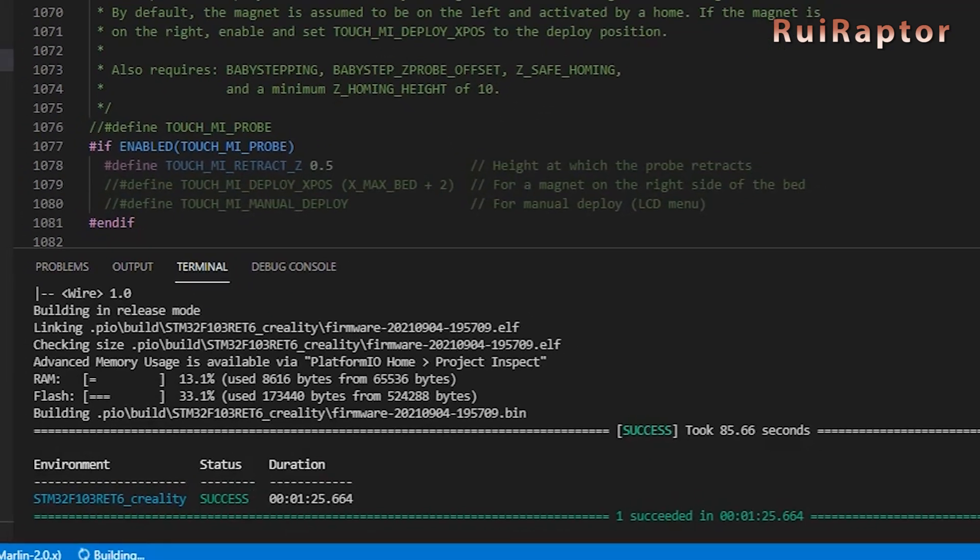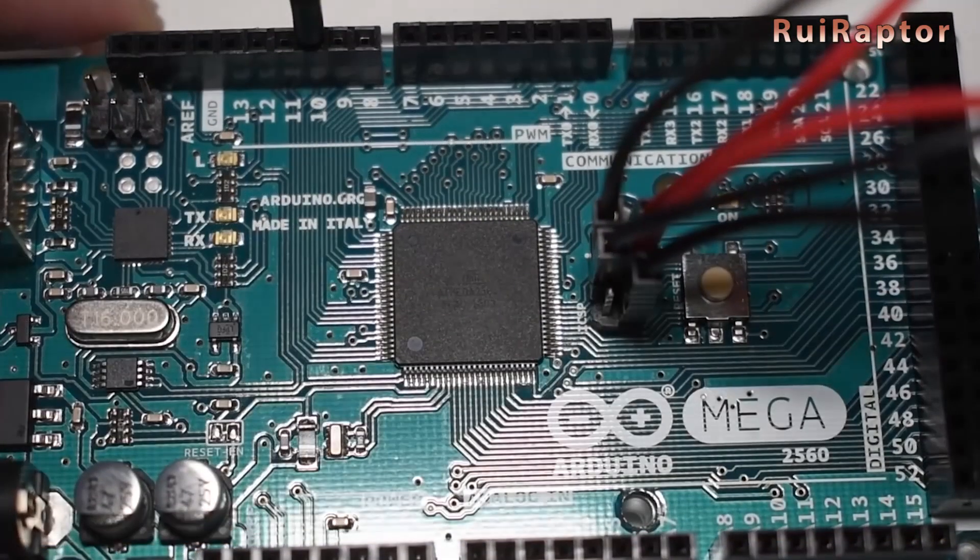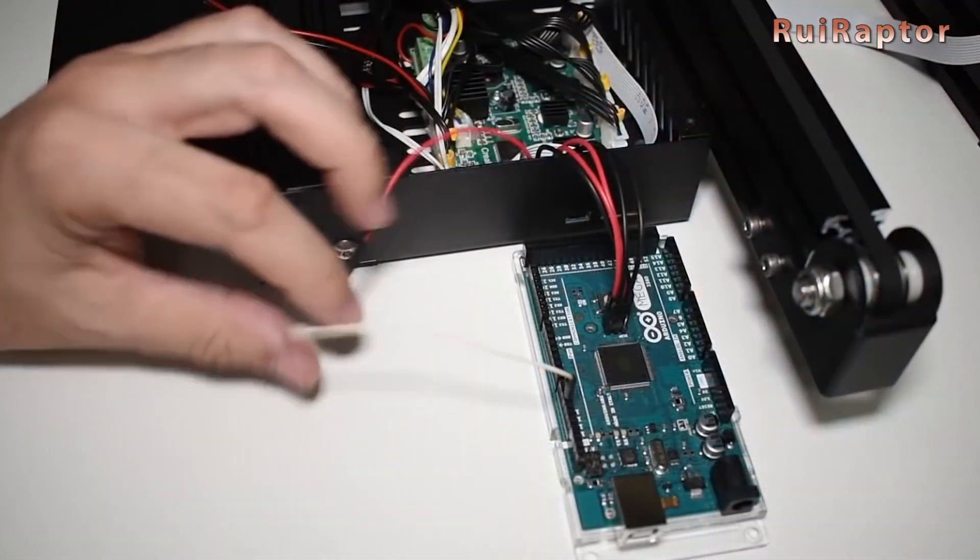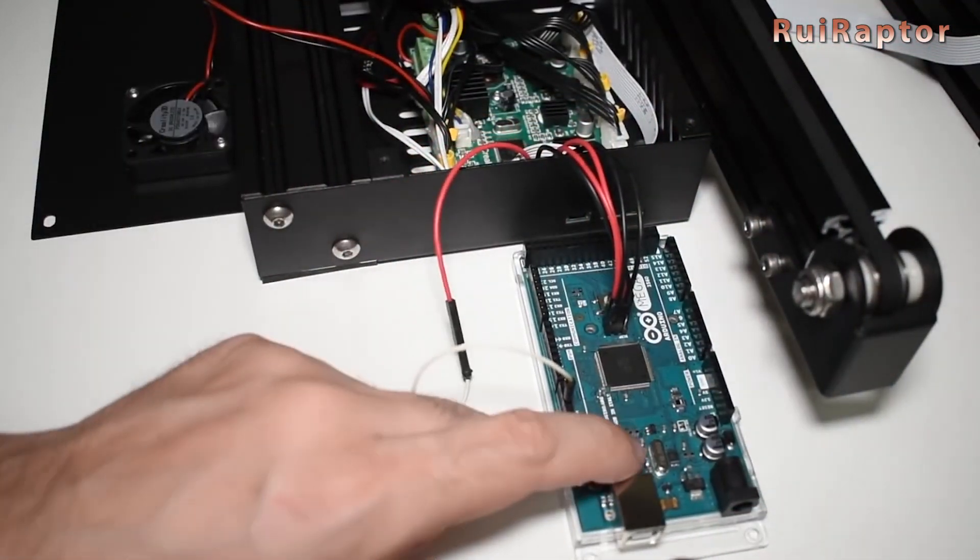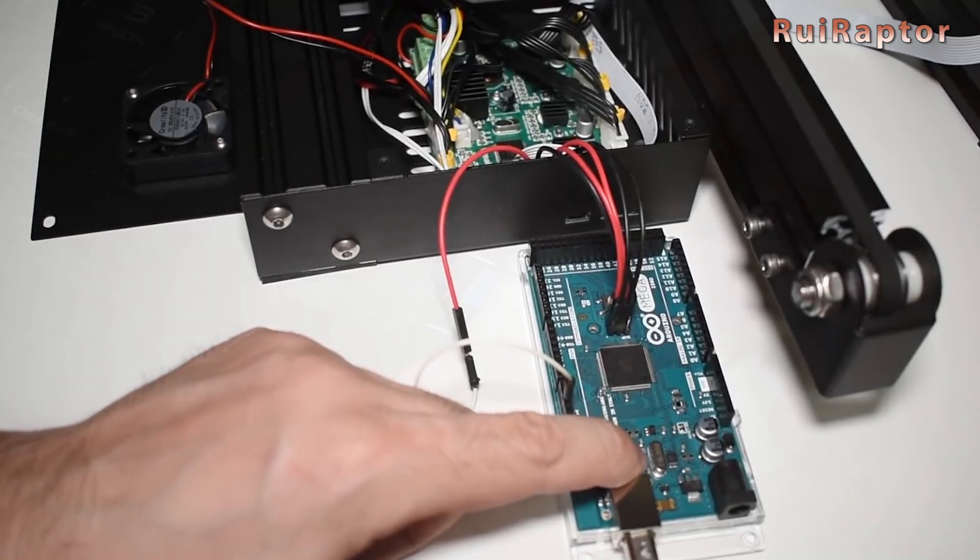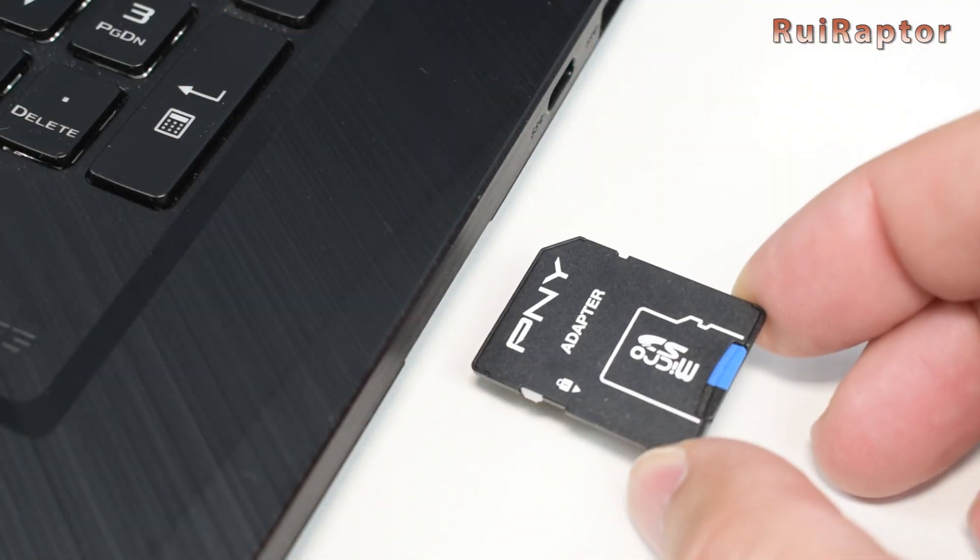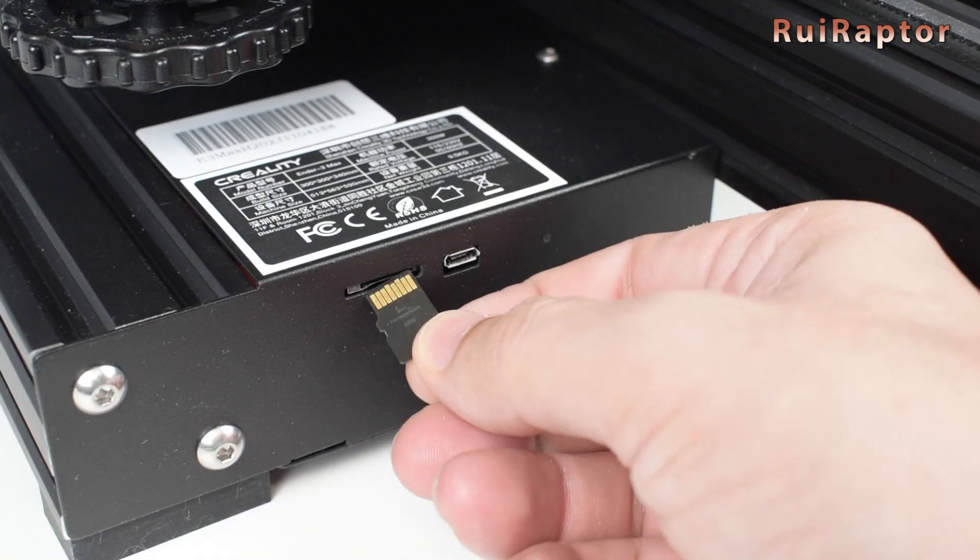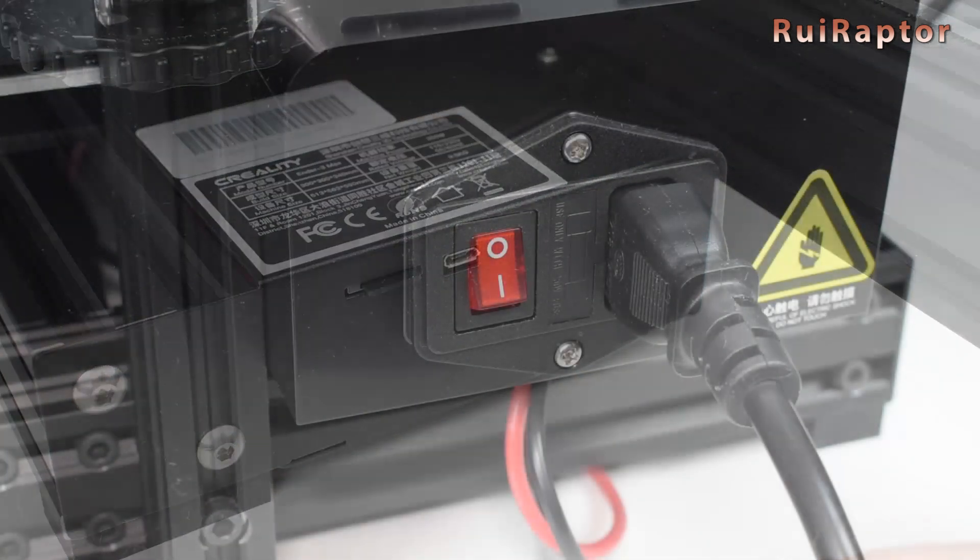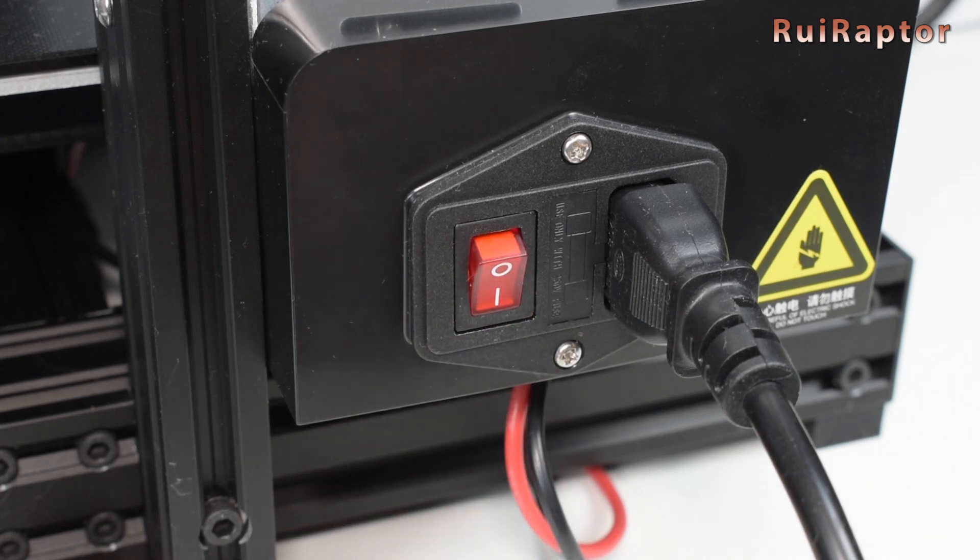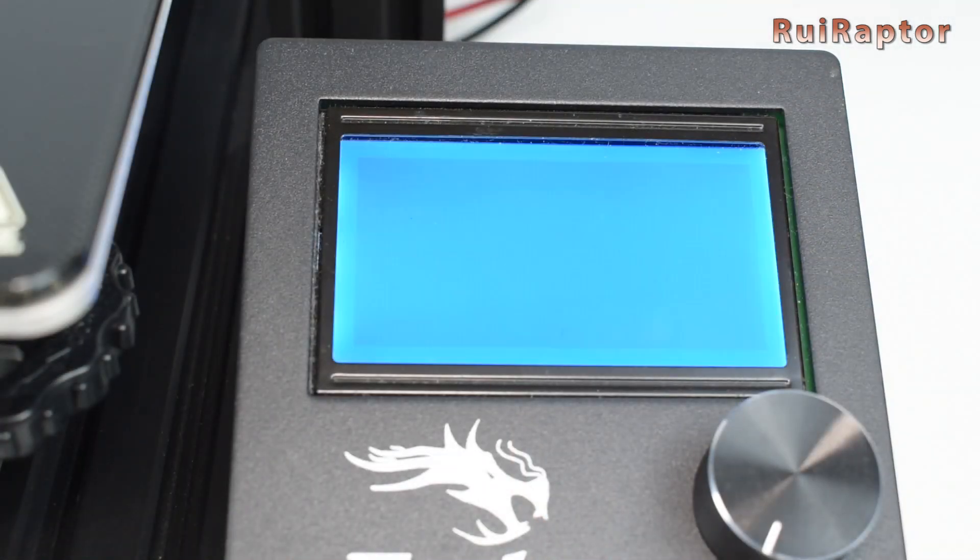With the early generation Ender-3s and their 8-bit boards, before you could install the firmware for the first time, you had to install the bootloader. Now, with the 32-bit boards and the Max is equipped with one of them, you don't need to worry about that. The board will automatically upload the firmware.